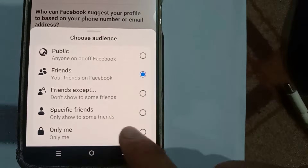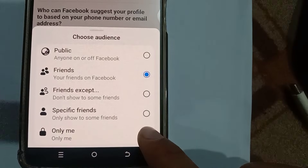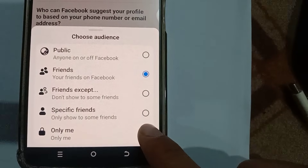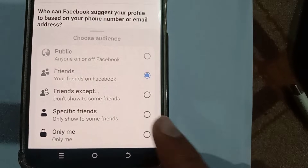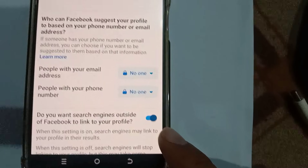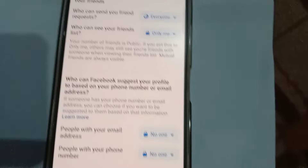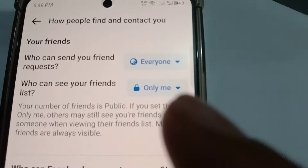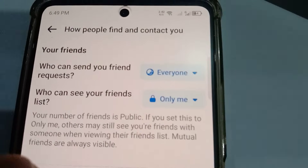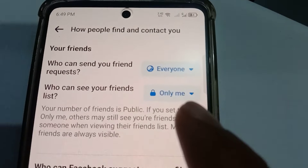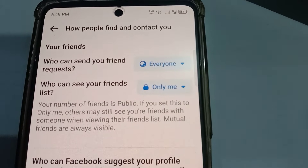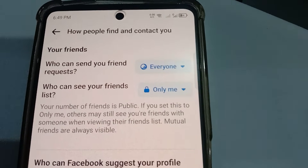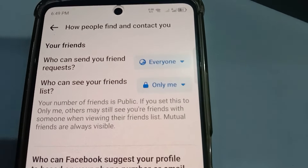The better option is to select 'Only Me' if you want to hide your friend list. Let's click this — and you can see the friend list is now set to 'Only Me'. Thank you for watching this video, don't forget to subscribe.